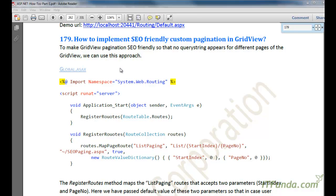In this how-to, we are going to learn how to implement SEO-friendly custom pagination in GridView. To make GridView pagination SEO-friendly so that no query string appears for different pages of the GridView, we can use this approach.